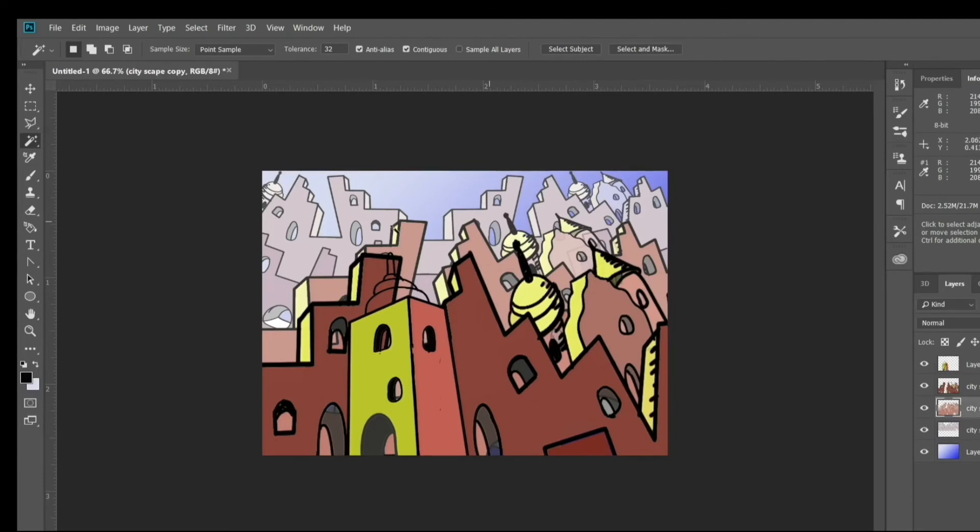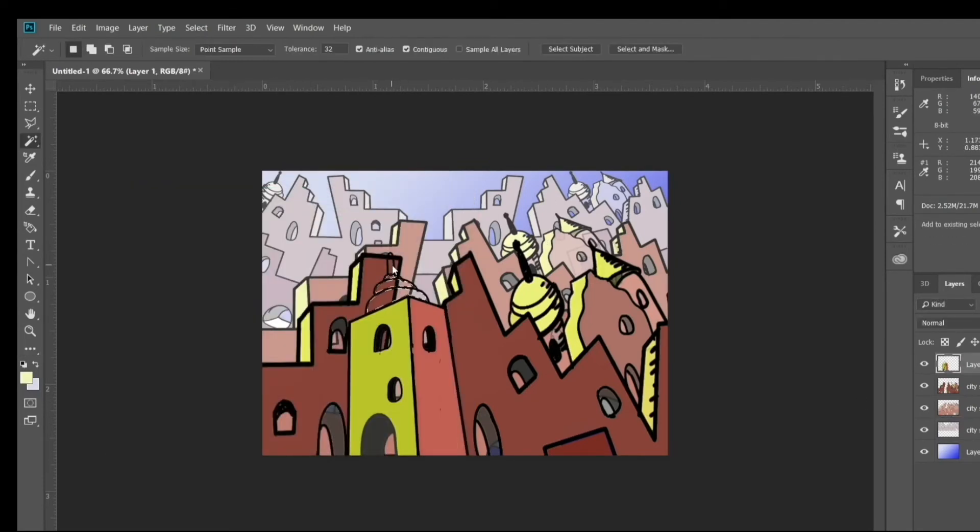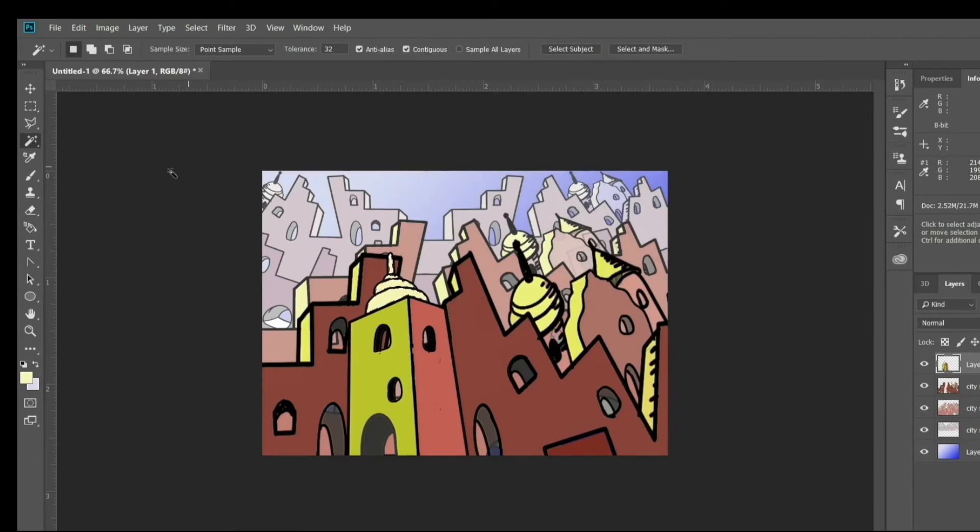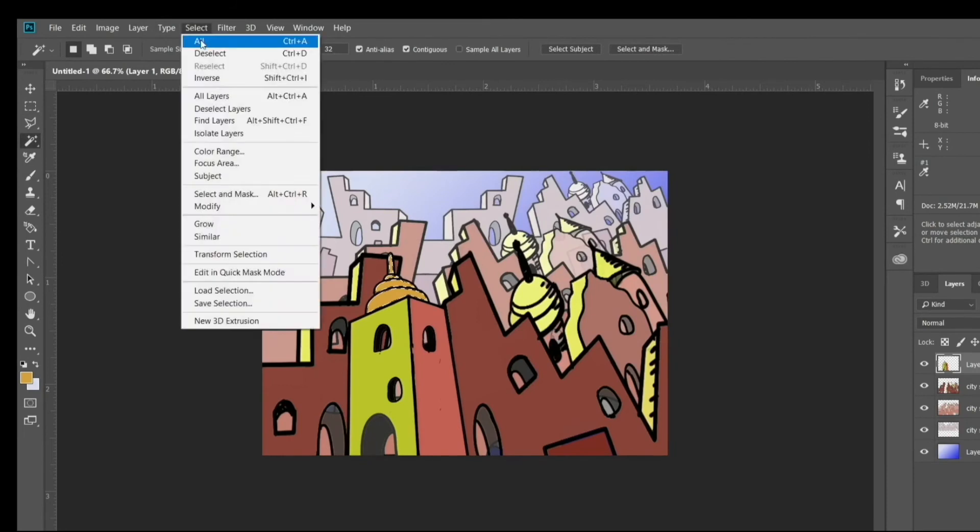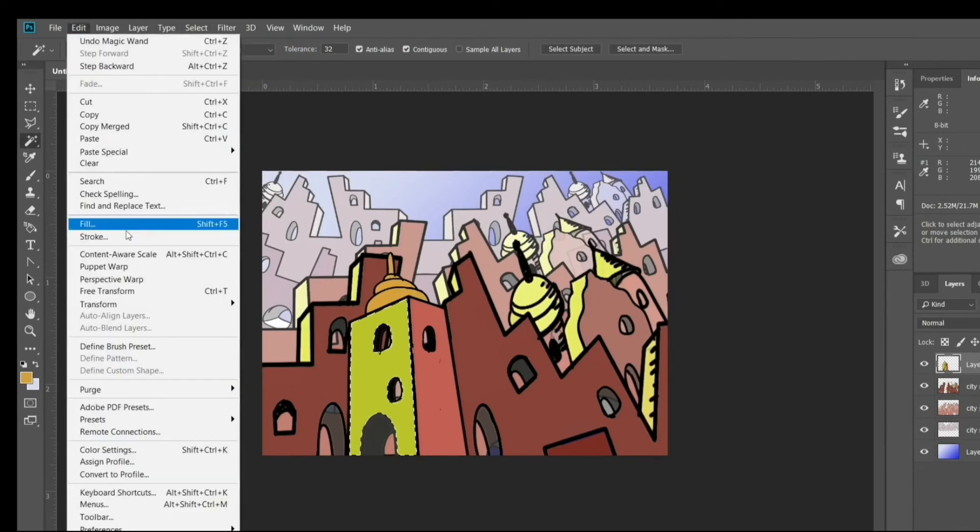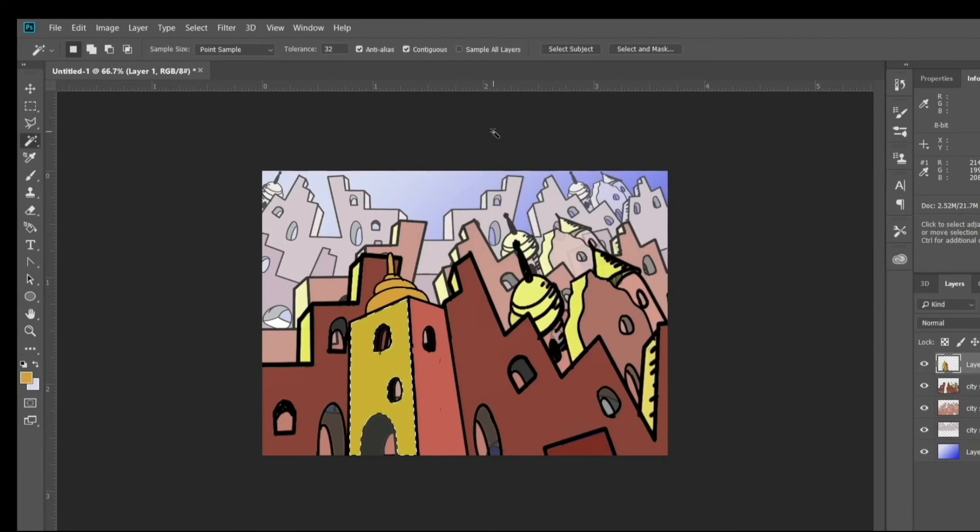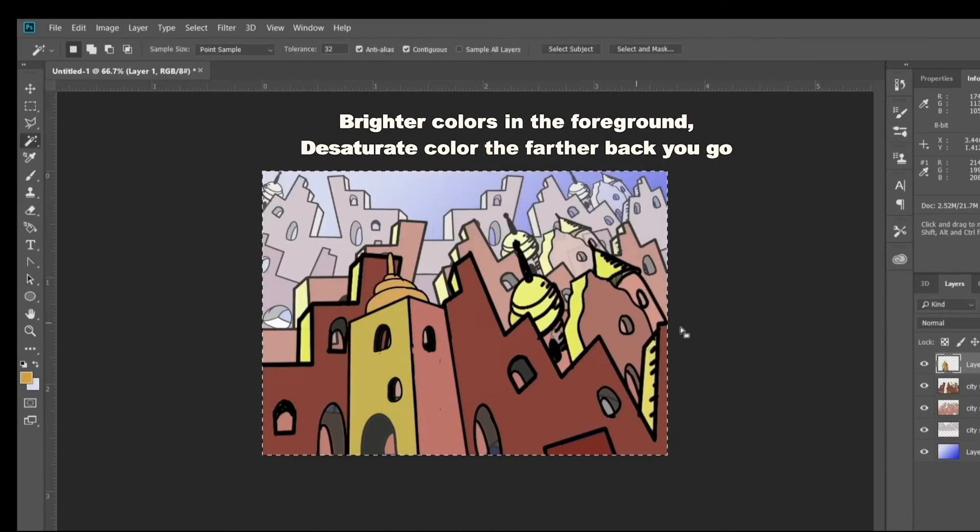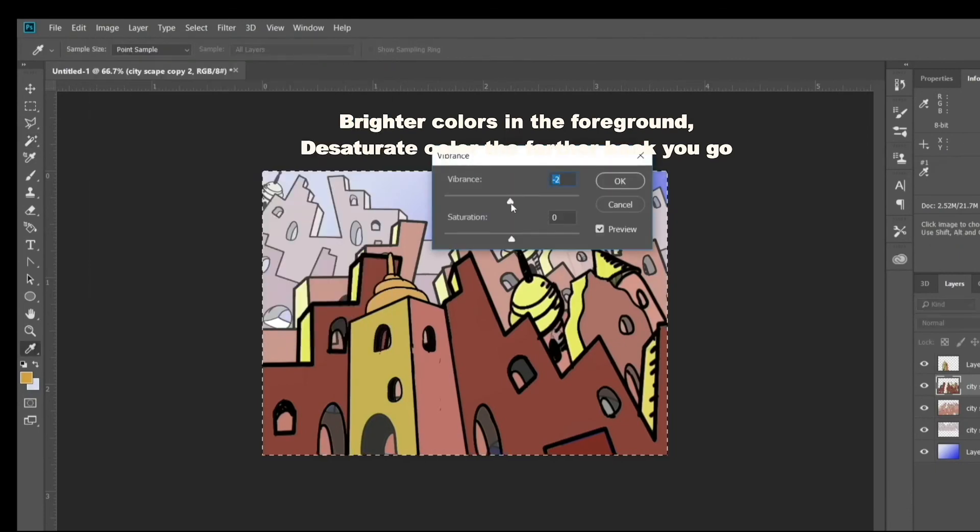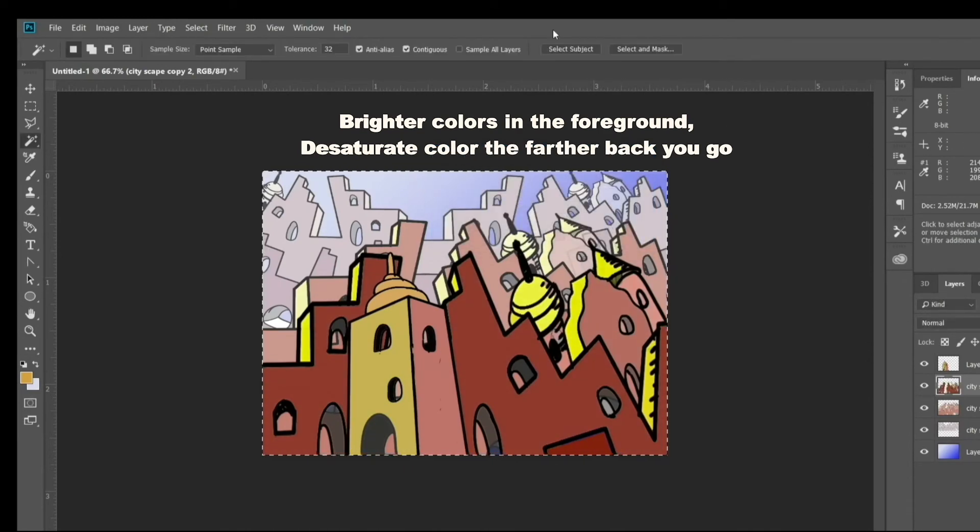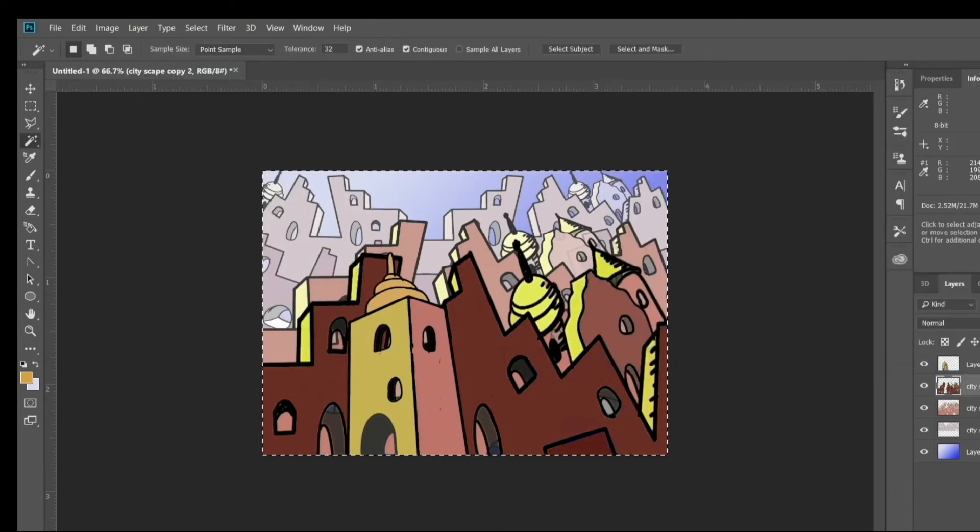Right now I'm just selecting various areas, picking colors. I've hit shift and picked more than one area with the magic wand. And now you can tell which areas are selected because you get that dotted line surrounding the areas that shows you what's selected with the magic wand tool. So brighter colors in the foreground, desaturated colors the farther back you go. Changing the vibrance, the saturation, just adjusting things till they look right to me.